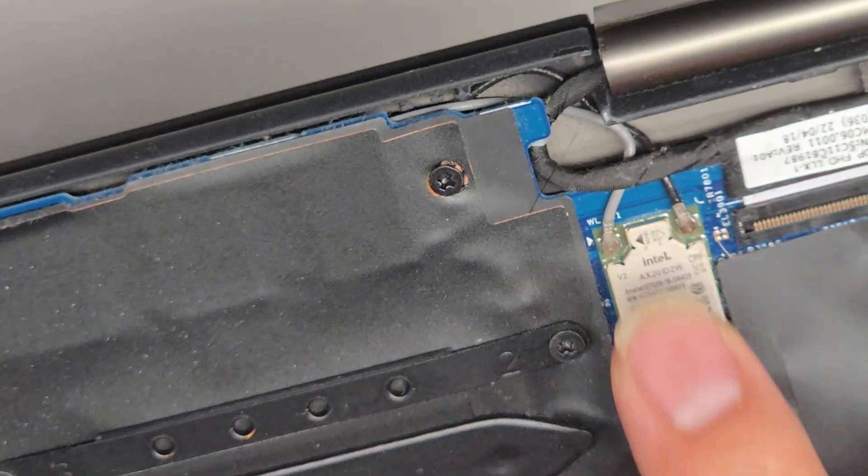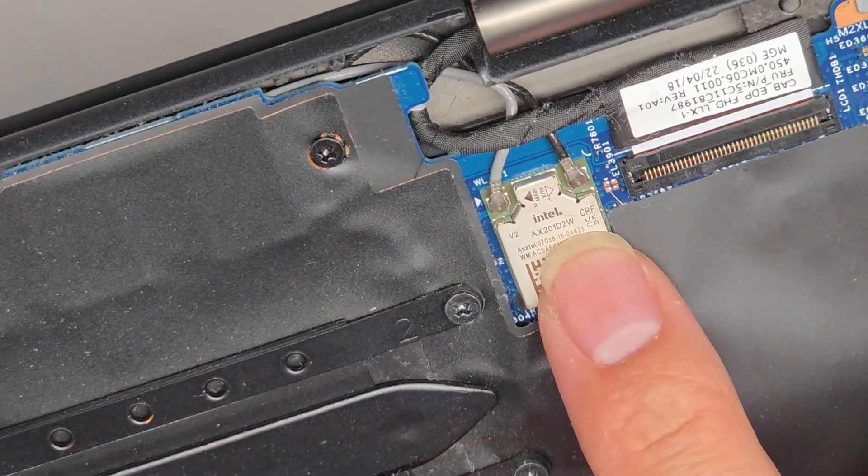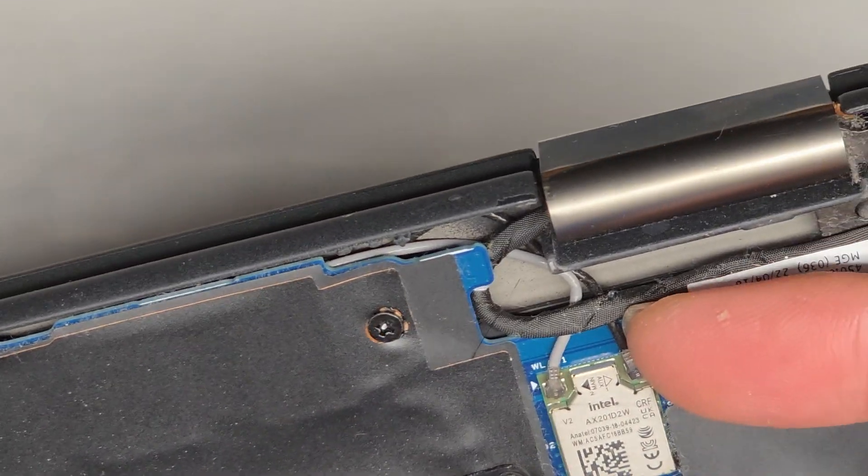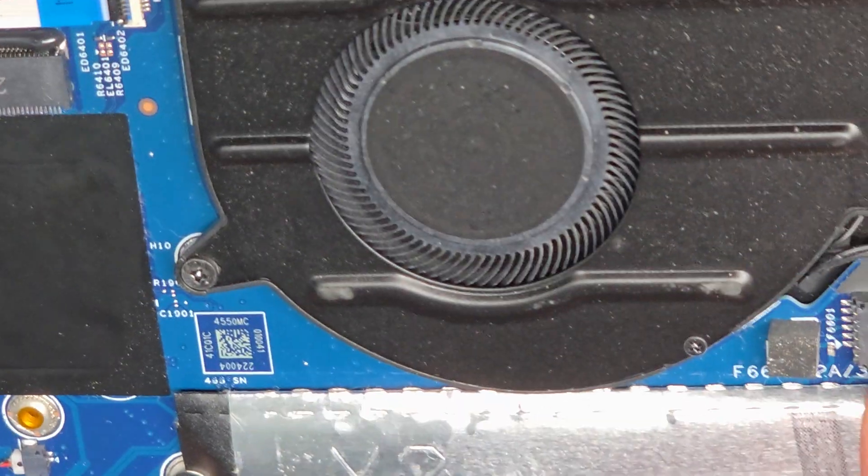Wireless card is soldered to the board. So you can't replace it without replacing the whole board. To remove the antennas, you go from the tail and pull straight up. But I'm going to leave that as is.